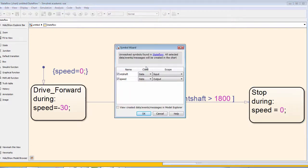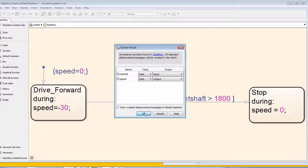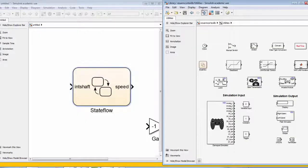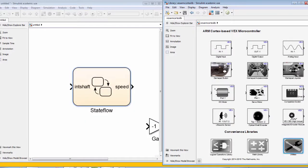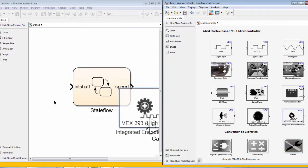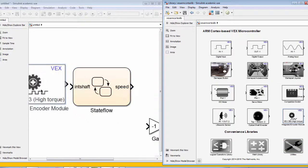Using Control D, we can see the symbol wizard defines our input and output variables. We will now drag an integrated encoder block onto our Simulink diagram.